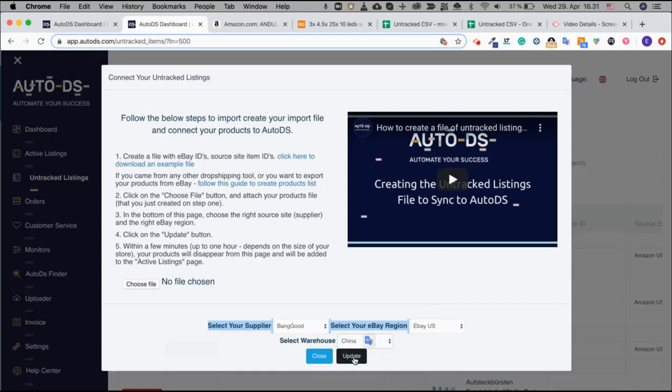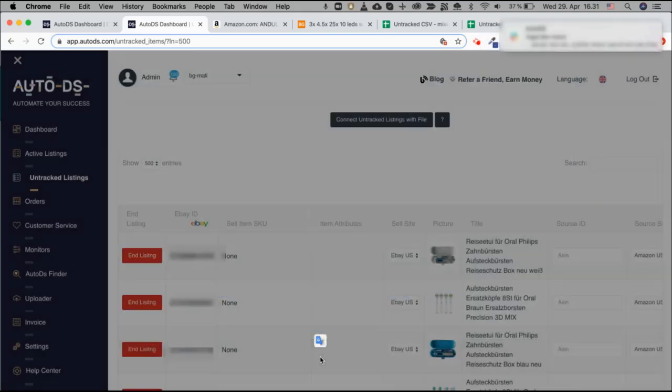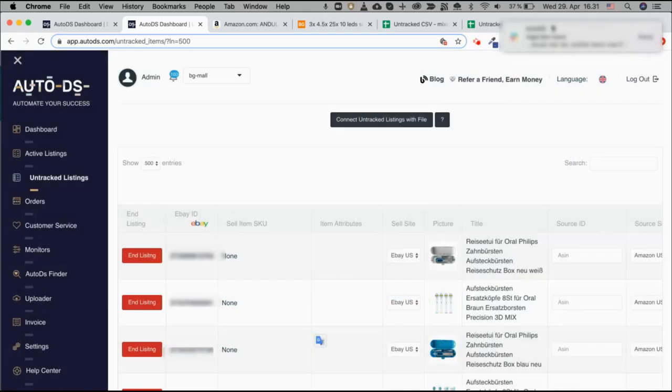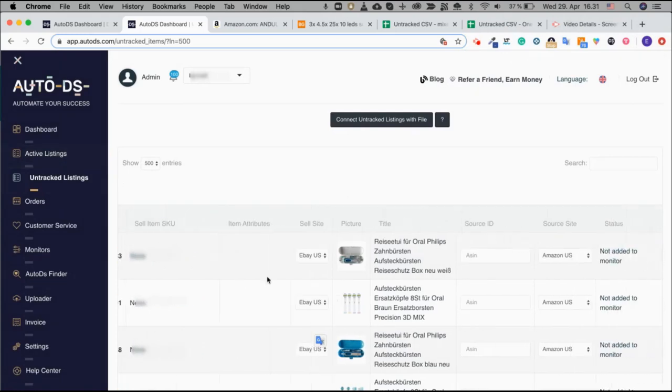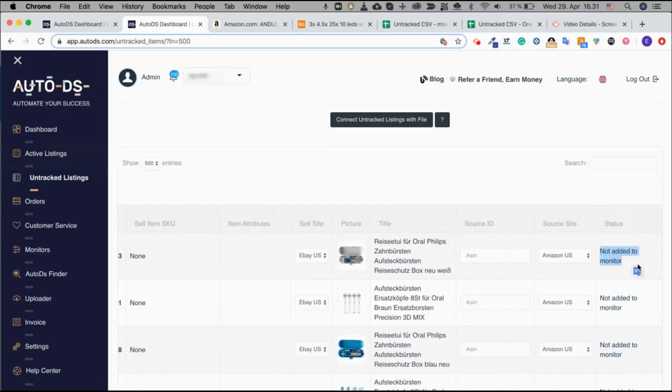Once you do that all the listings will be moved to the active listings page and will be monitored. If something did not work out, you will see the reason for it here under the column status and you'll be able to fix it.